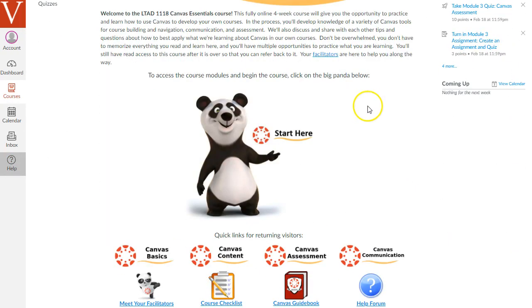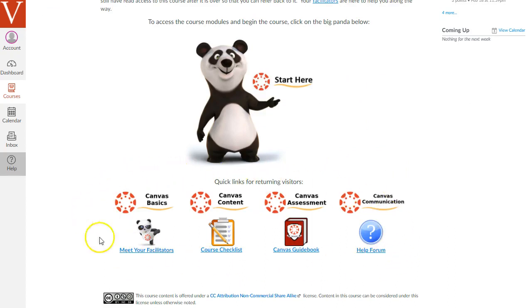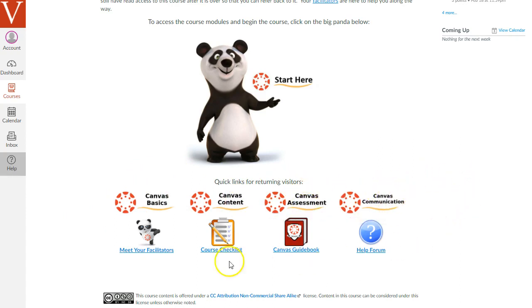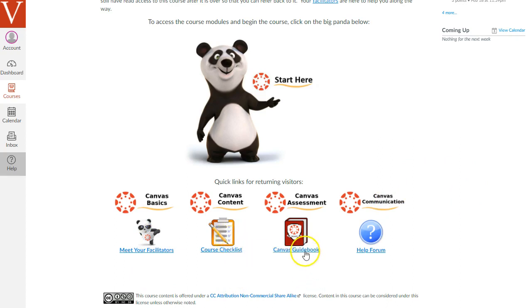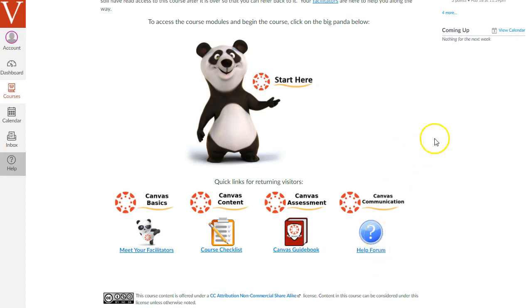Just scrolling below the Start Here link, you'll understand these links below a little better after you've become more familiar with the course. These have quick links to the four primary modules in this course, along with quick links to information about your facilitators, a checklist of everything you need to do in your own Canvas sandbox, a collected guidebook that collects all the pages with information about Canvas that we have in this course, and then there's a help form where you can go to post any questions for the facilitators or others to answer.